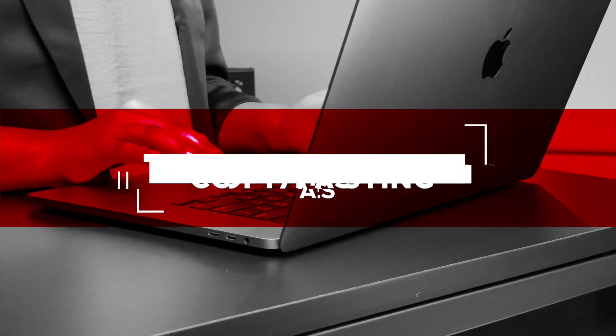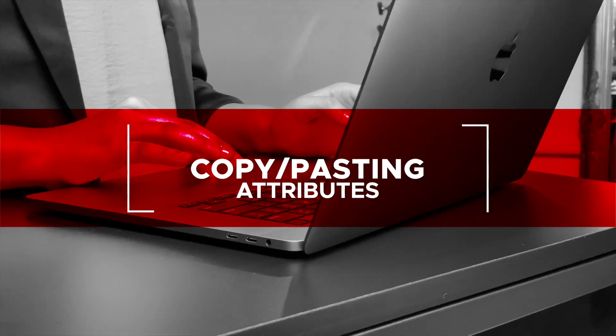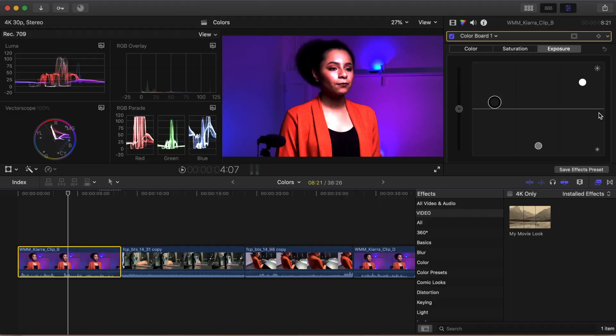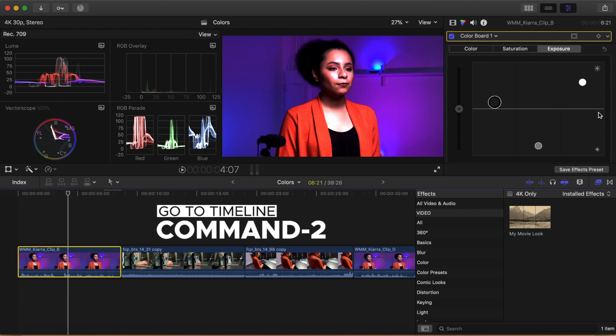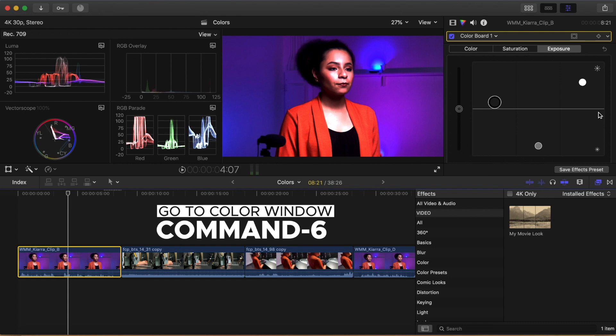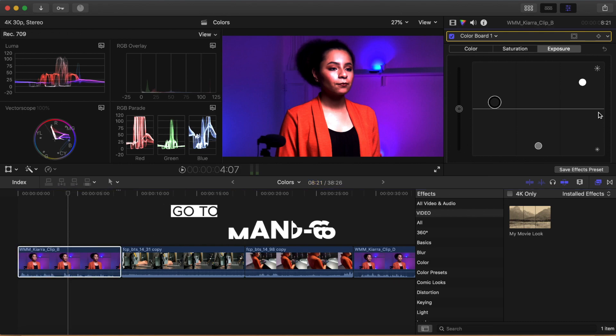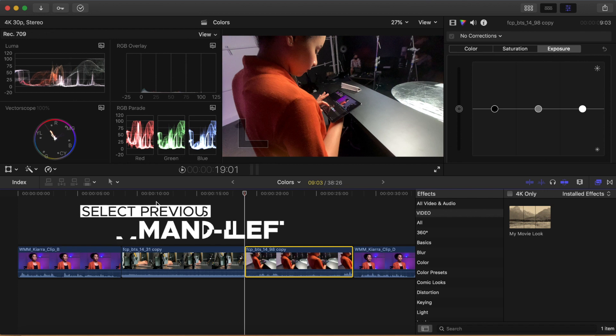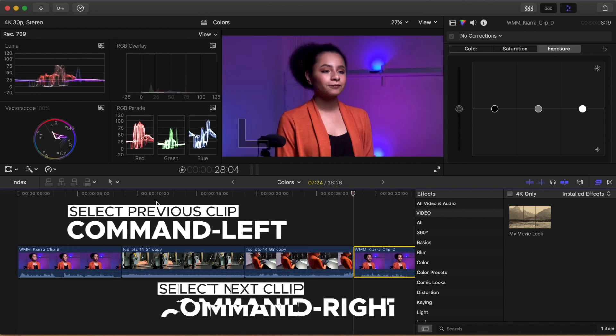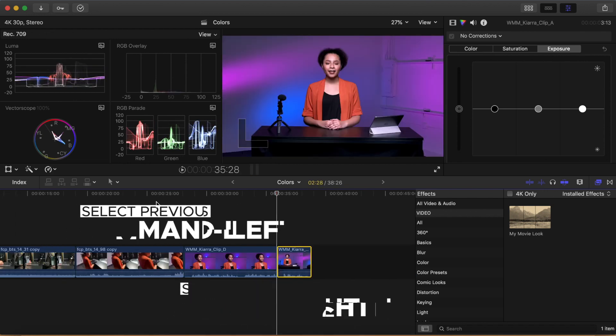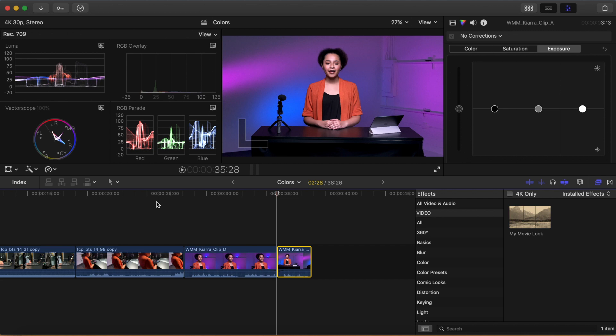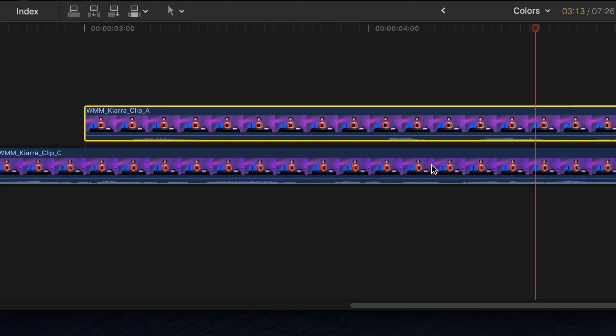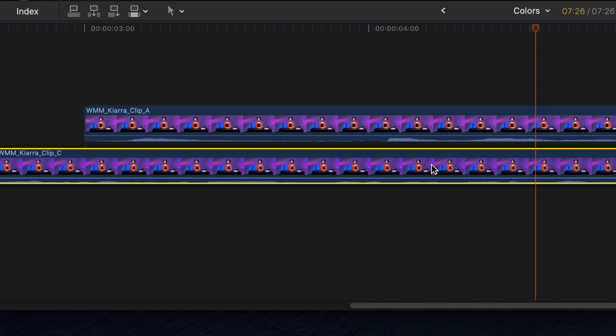Some final tips to help you navigate color correction in the timeline. You can move back to the timeline with the keyboard by pressing Command 2 or go back to the color board for a selected clip by pressing Command 6. From there, you can move from clip to clip by pressing Command Left Arrow or Command Right Arrow, which will automatically select the previous or next clip in the timeline. This will allow you to modify the controls of whatever clip is selected. You can move between connected clips in the timeline by pressing Command Up Arrow or Command Down Arrow.